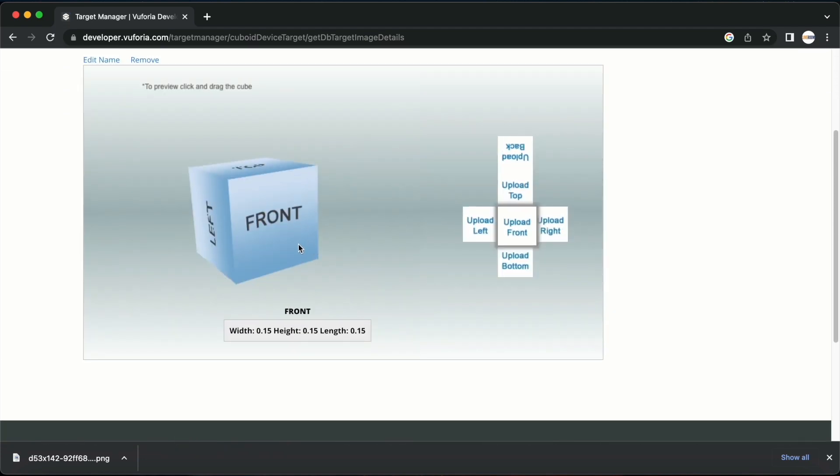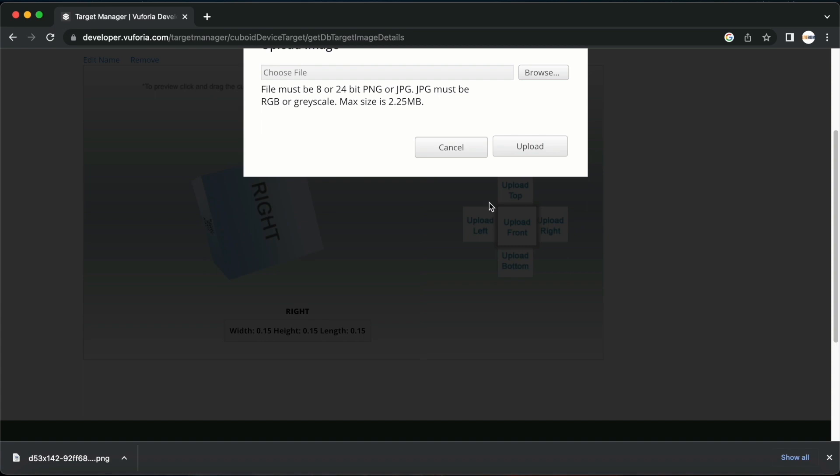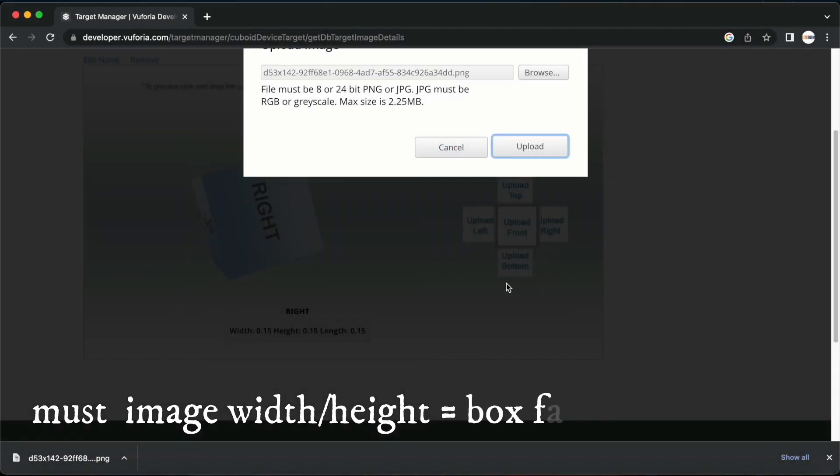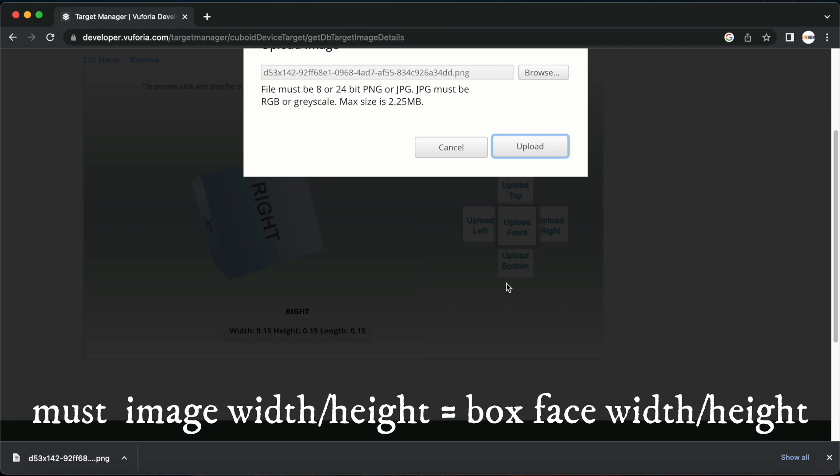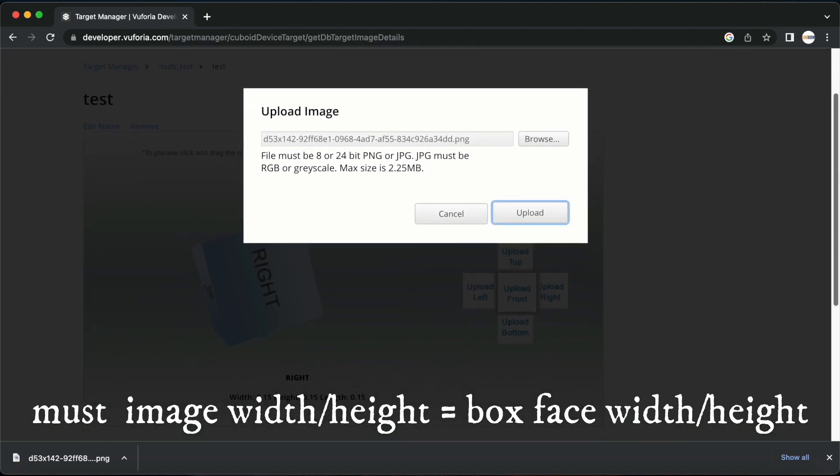We can click on each of the faces seen here in order to upload the image that we want for each of them. Don't forget that the image must be the same aspect ratio as the dimensions that we provided earlier. If it does not follow the aspect ratio we will not be able to upload the image.